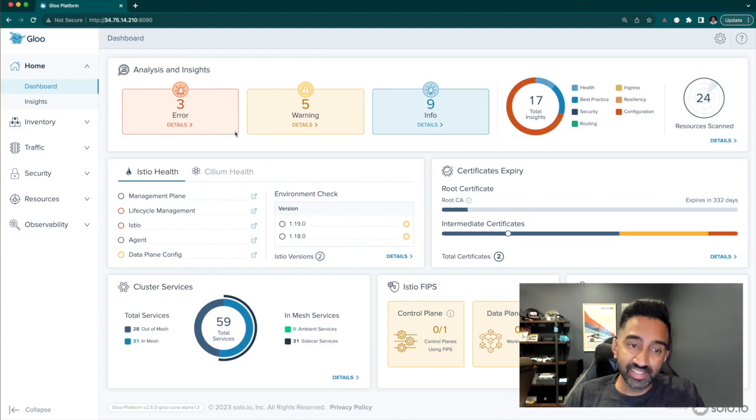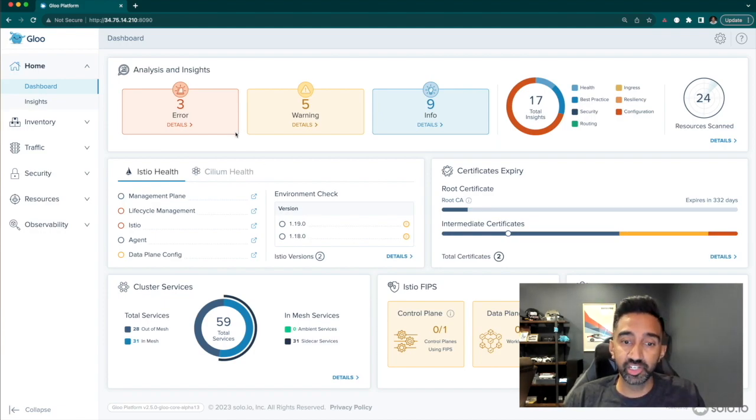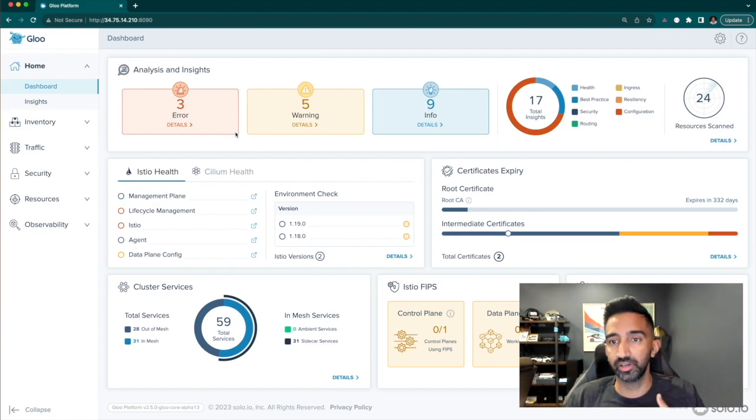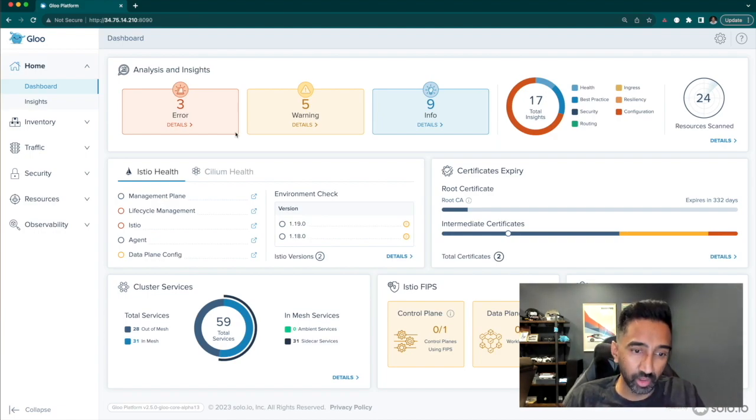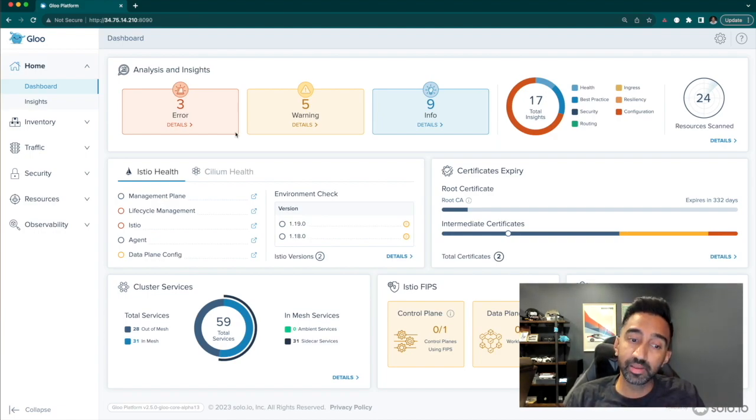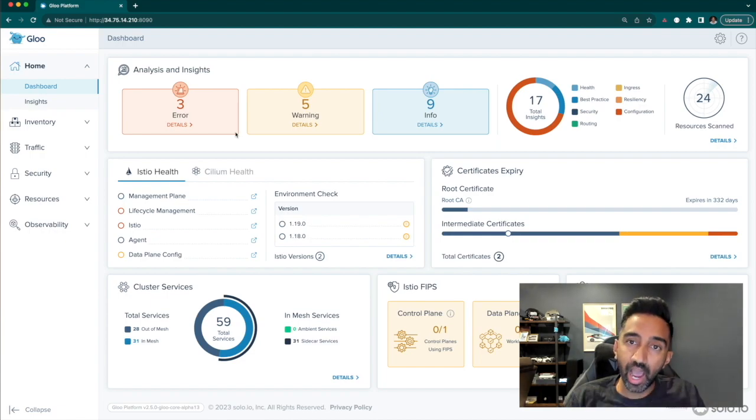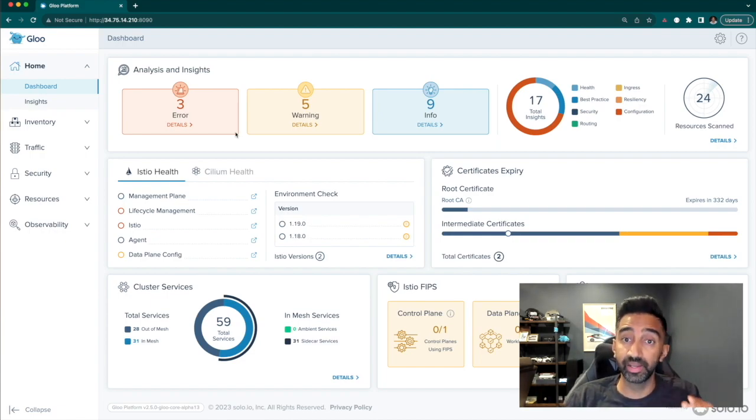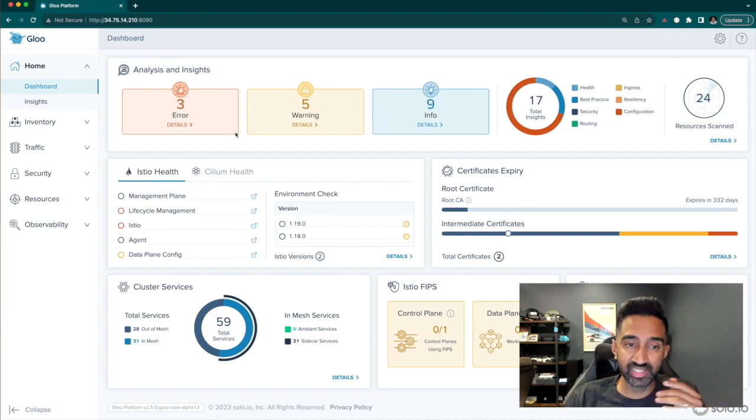This insights section brings to my attention any errors in my configuration, any best practices that I'm not following, as well as metrics-driven insights into how exactly my control plane and my data plane are doing. So let's take a look at some.